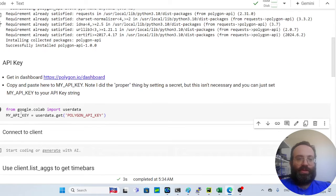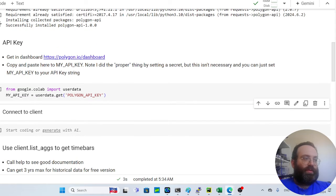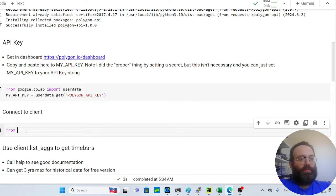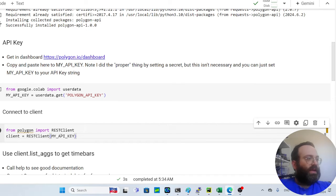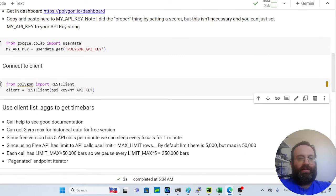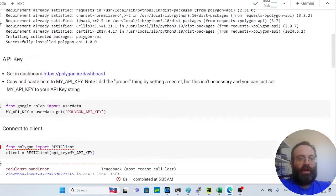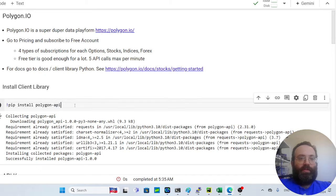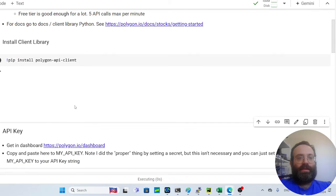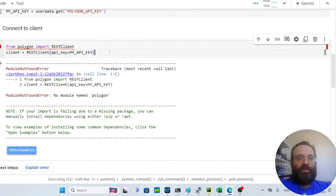If you don't want to use Colab secrets, you can simply do 'my_api_key = "your_key_here"' directly. Now let's connect to the client: 'from polygon import RESTClient', then 'client = RESTClient(api_key=my_api_key)'. I made an error earlier by installing the wrong package — it should be polygon-api-client — but once that's corrected the connection works fine.